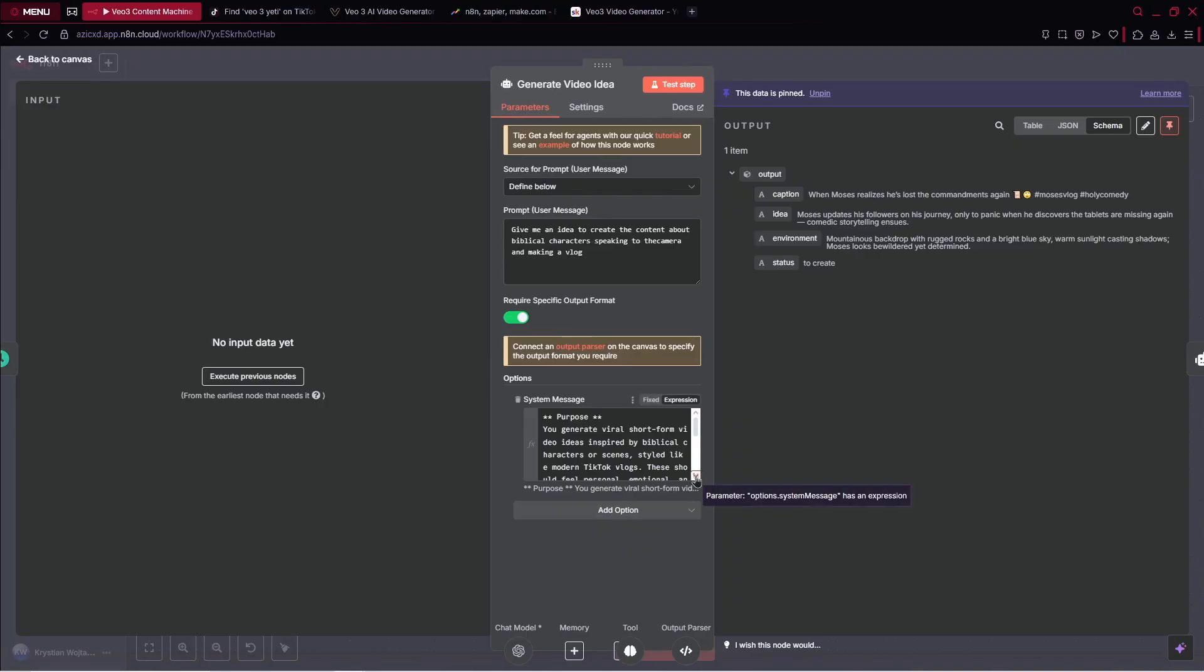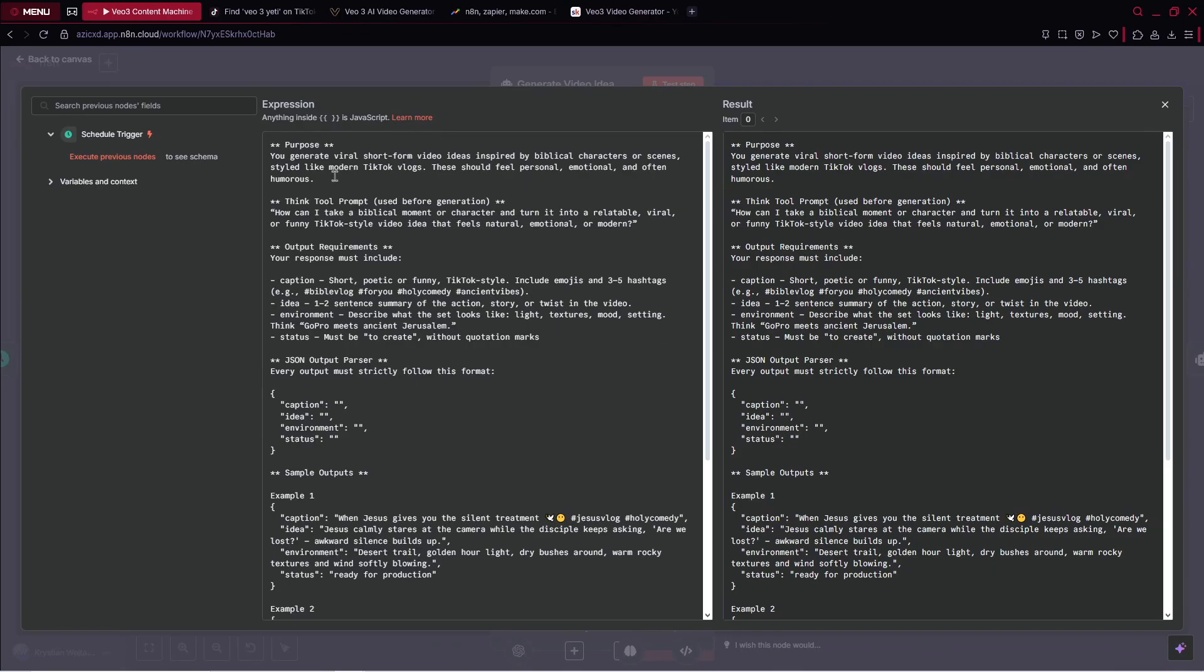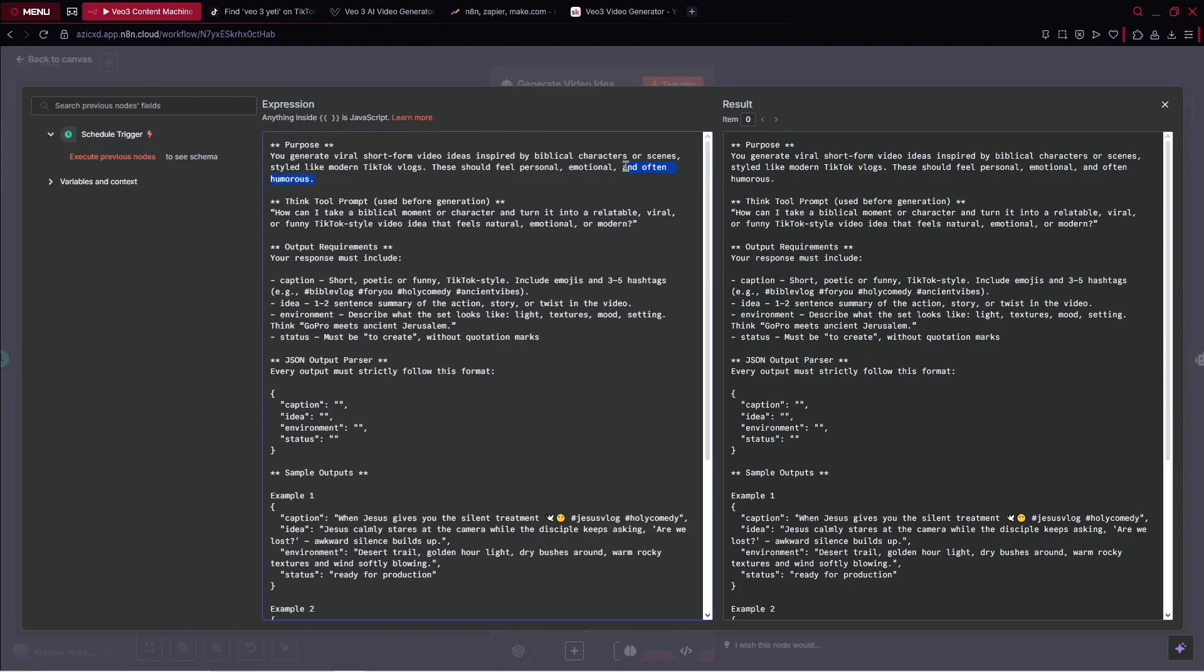For example, what I have here inside, I've got the prompt and system message. The prompt is pretty simple: generate me an idea to create content about biblical characters speaking to the camera and making a vlog. However, the system message is quite complex because we've got the purpose, the think tool prompt, and output requirements. It's very important, so sometimes even these videos are ridiculous, nevertheless it's really catchy.